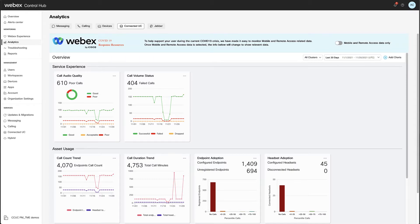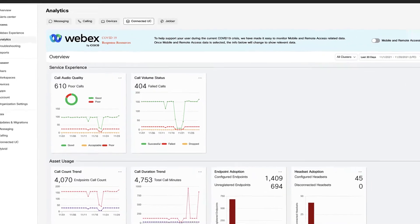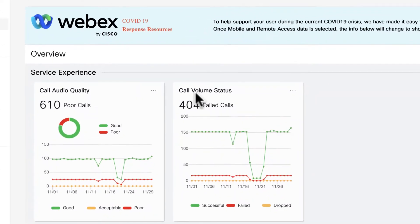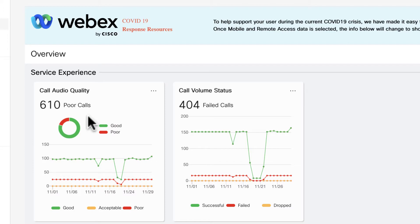Service experience has two cards: call volume status and call audio quality. Let's type into call audio quality, which is a card that arouse a lot of interest.